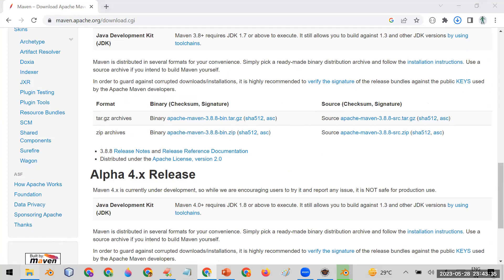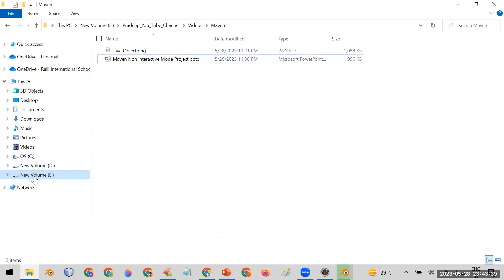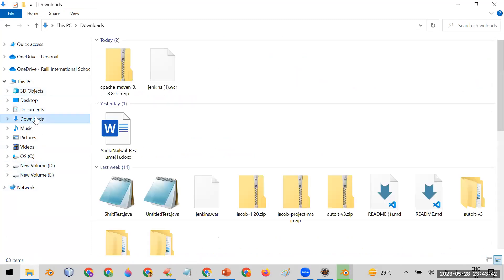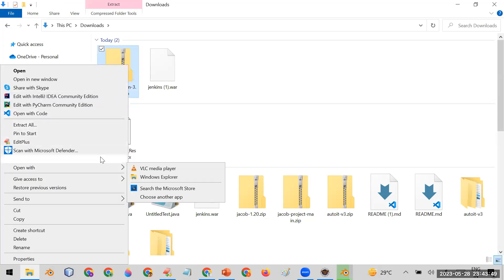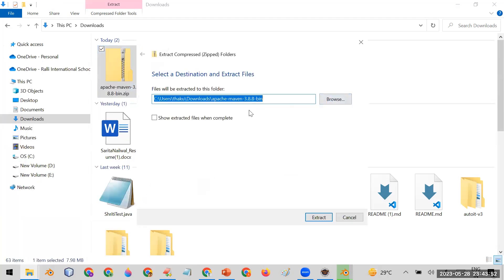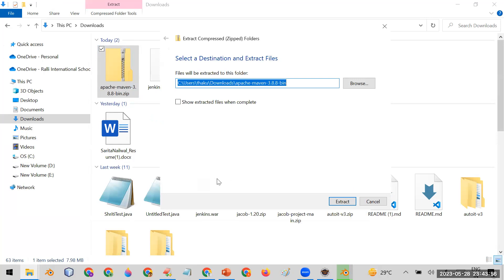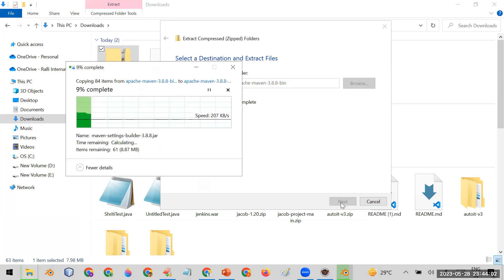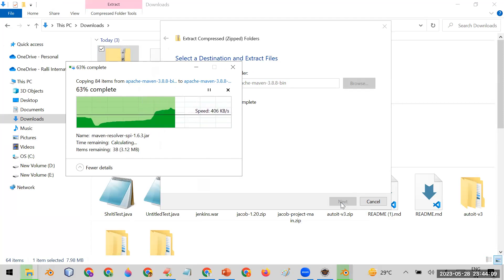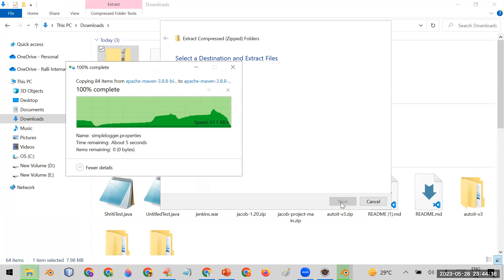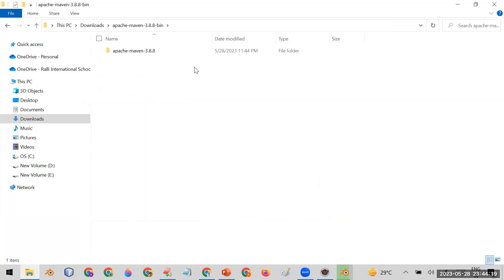After downloading, go to your Downloads folder where the Maven zip file is saved. Extract it — when you click Extract, it extracts the Maven folder, which is effectively your Maven installation. You need to make sure this Maven folder is available on your machine.